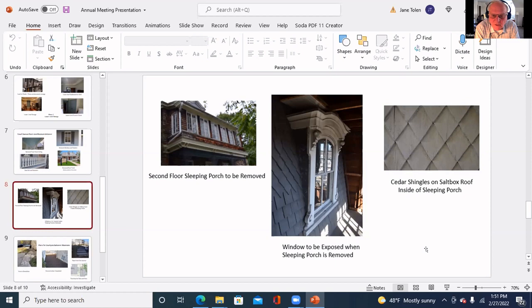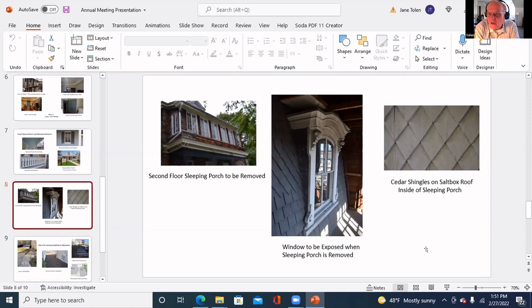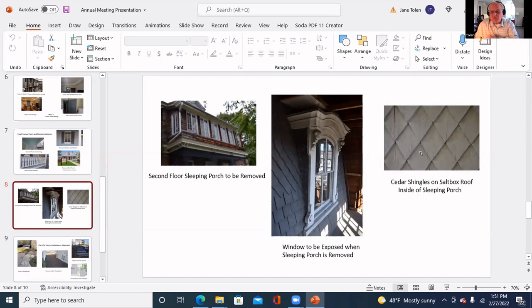This steep roof was covered by the sleeping porch for the last 100 and some years. We have gone to HPC and gotten approval to have that sleeping porch exterior removed. The center picture shows the existing windows - there's three windows that have been hidden away for the last hundred some years that will now be exposed and visible from the street. The cedar shakes have been removed and will be replaced with in-kind same pattern same size shingles and painted.